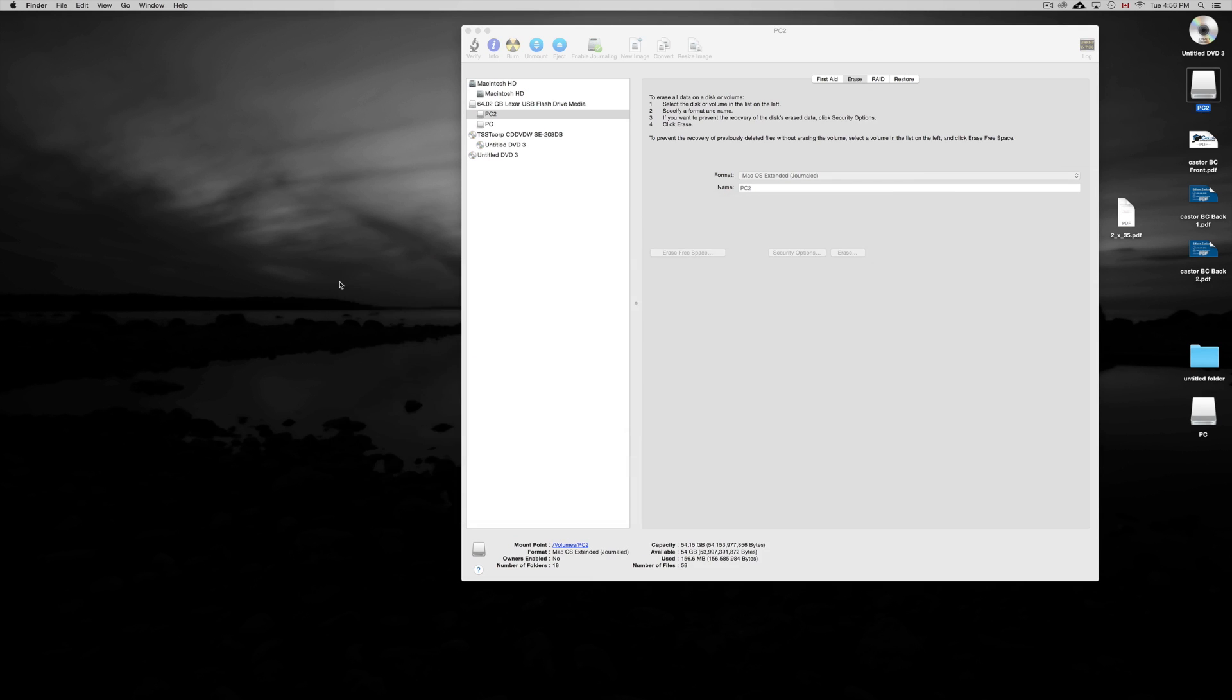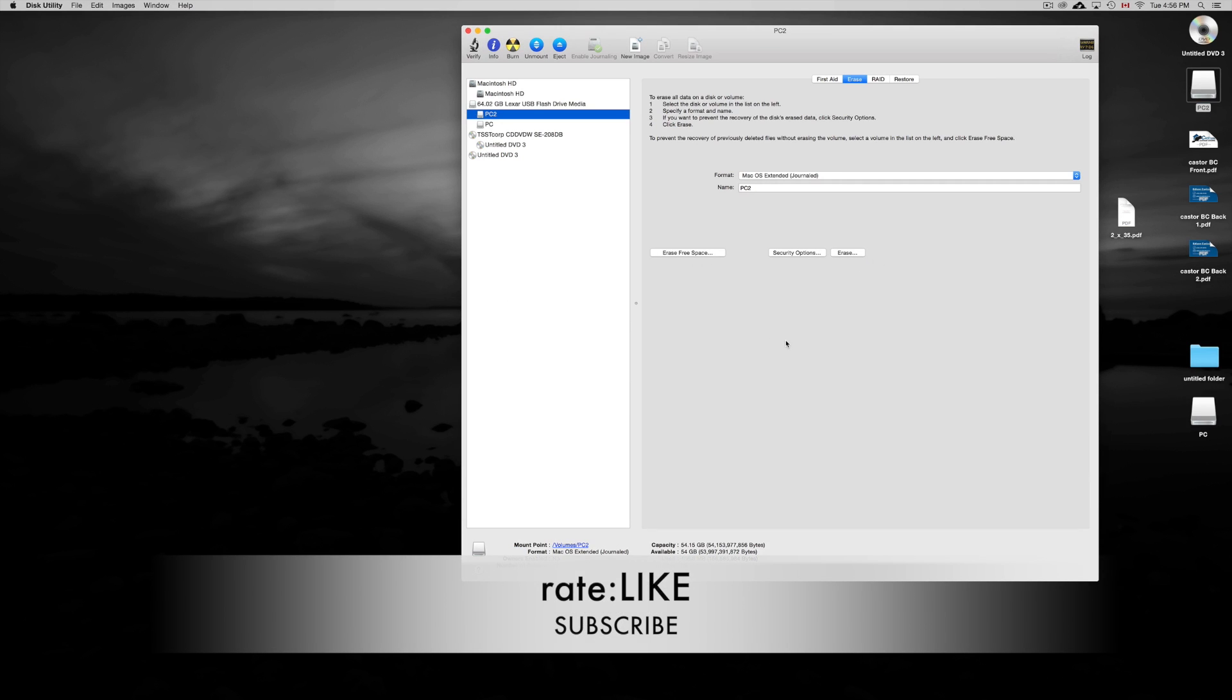Okay, anyways, that's it for this video tutorial. If you guys have any questions or comments, you can write them below. And don't forget to subscribe and rate. Thank you.